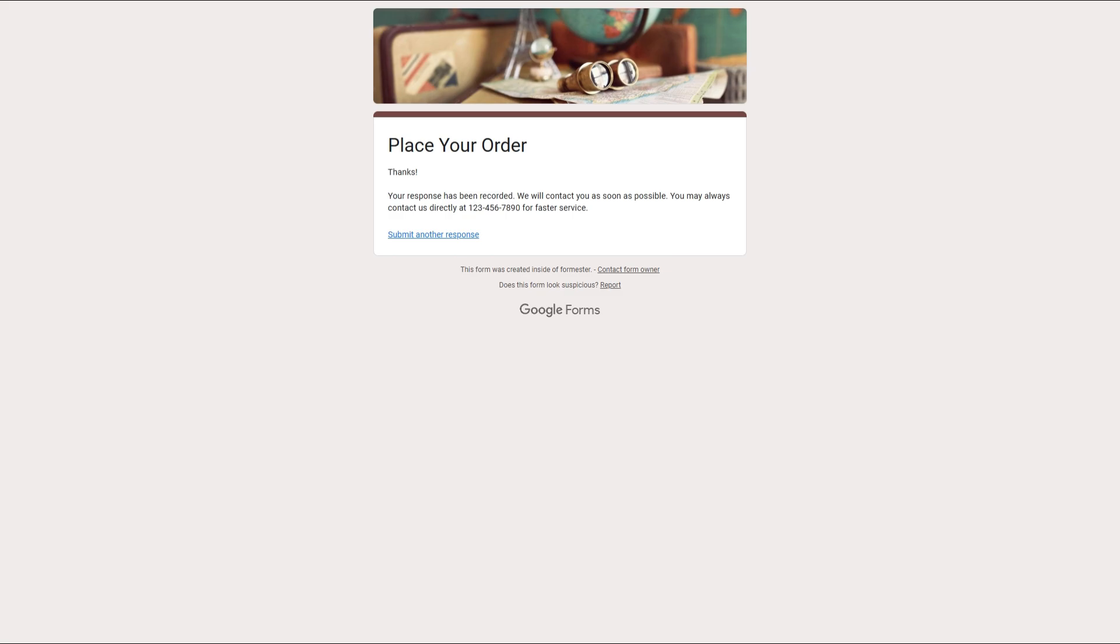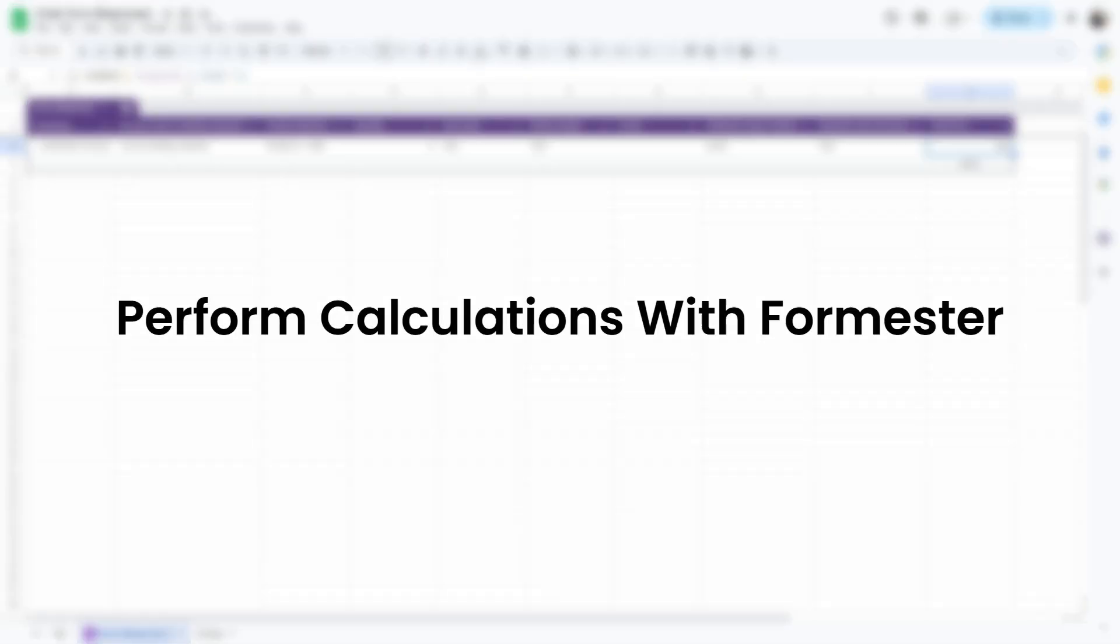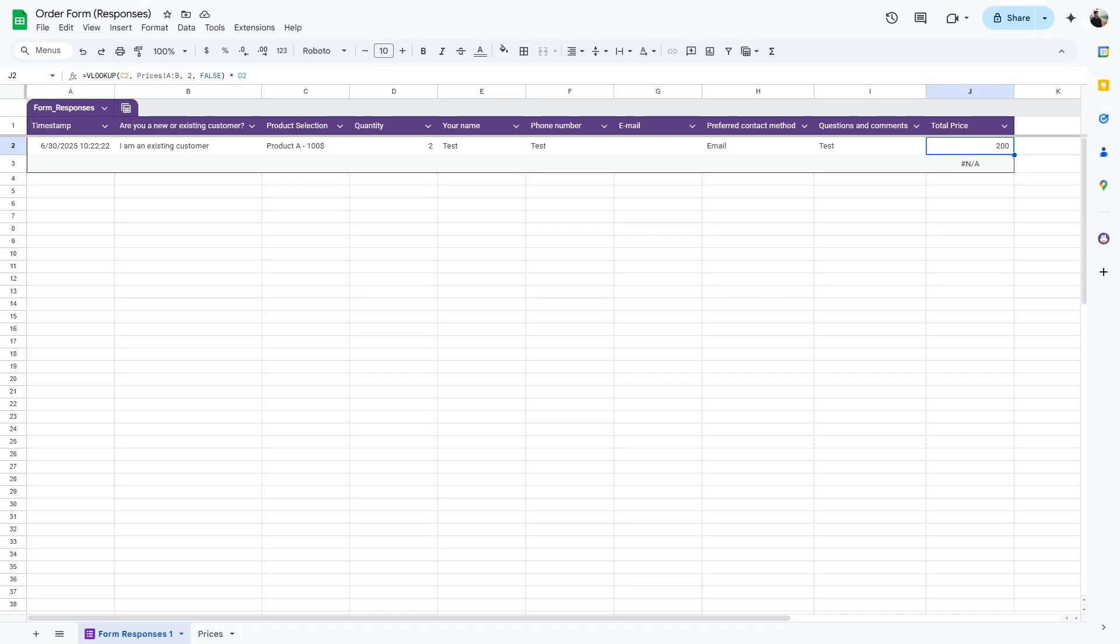The submission is successful. Let's go back to our sheet. The total price is getting calculated. Now, if you want to carry out real-time calculations and show it back to the respondent in the form itself, you can use a better Google Forms alternative named Formastro.